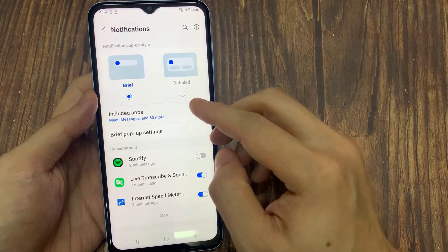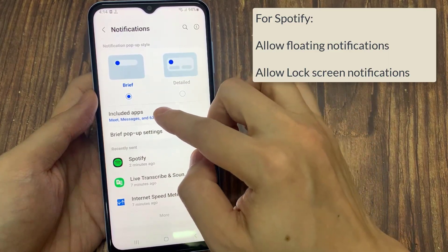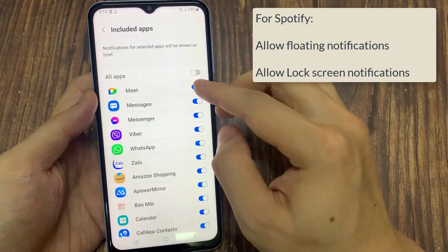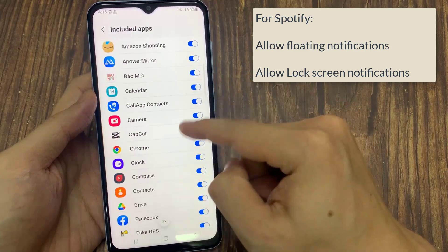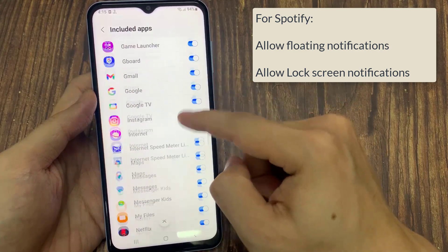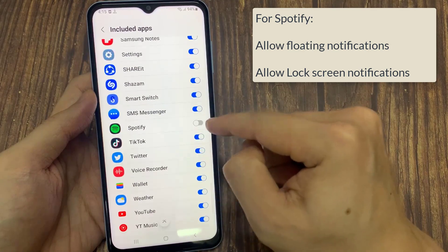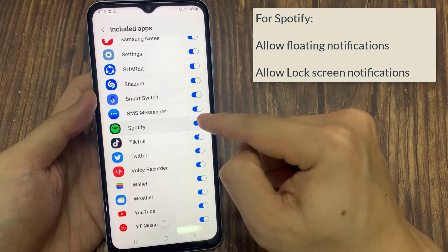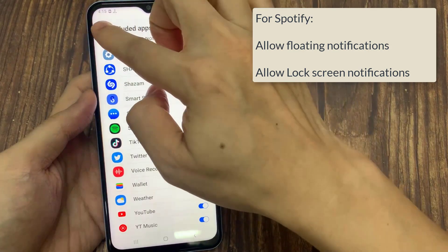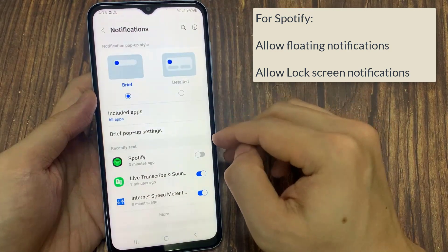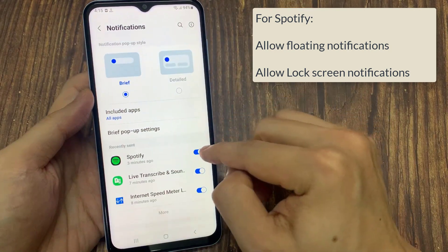Then make sure to enable notifications for Spotify, and make sure to enable these two settings: allow floating notifications and allow lock screen notifications. These two settings are the most important because without them you will not be able to see any notification on the lock screen or the status bar.